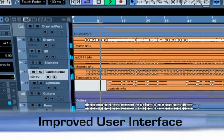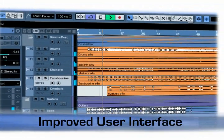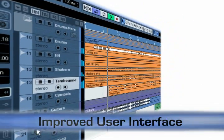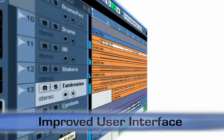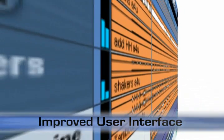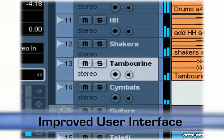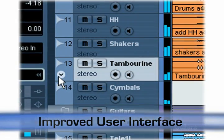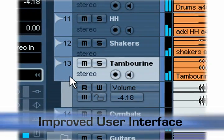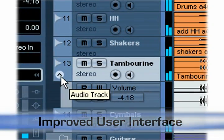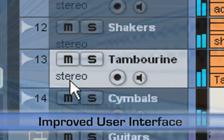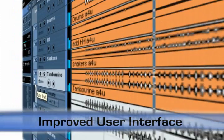The first thing you'll notice when opening Cubase 4 is the redesigned user interface. The visibility of active items versus inactive items has been vastly improved. Inactive items no longer distract, while active objects have more focus, allowing you to work more efficiently.